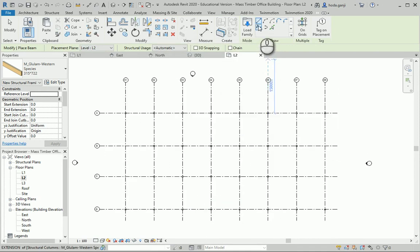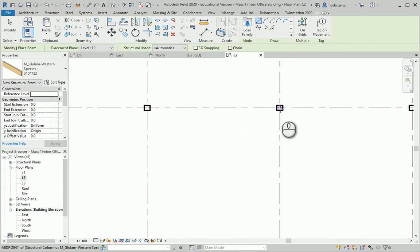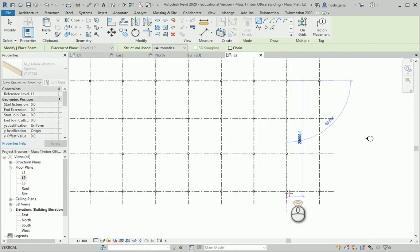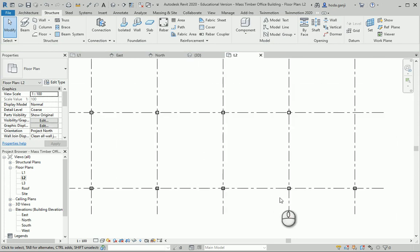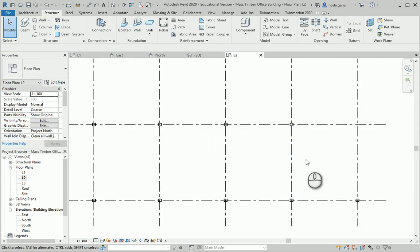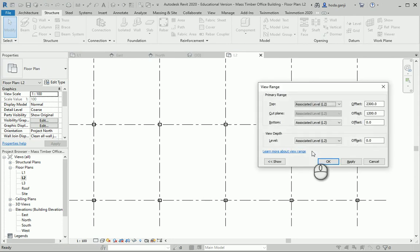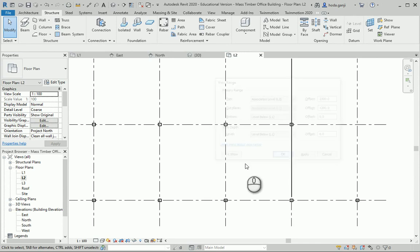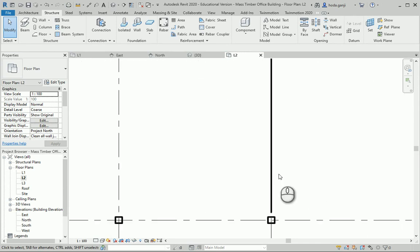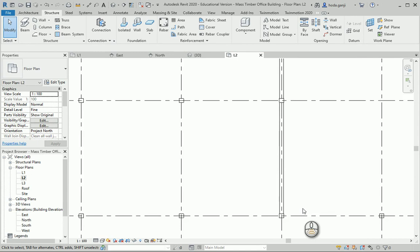I want to draw one from here to here. The reason you don't see the beam is the view range — I'm going to go to VR and change the bottom to see the level below, which is L1. Now I can see the beam. I'll change the detail level to Fine to see the actual beam.